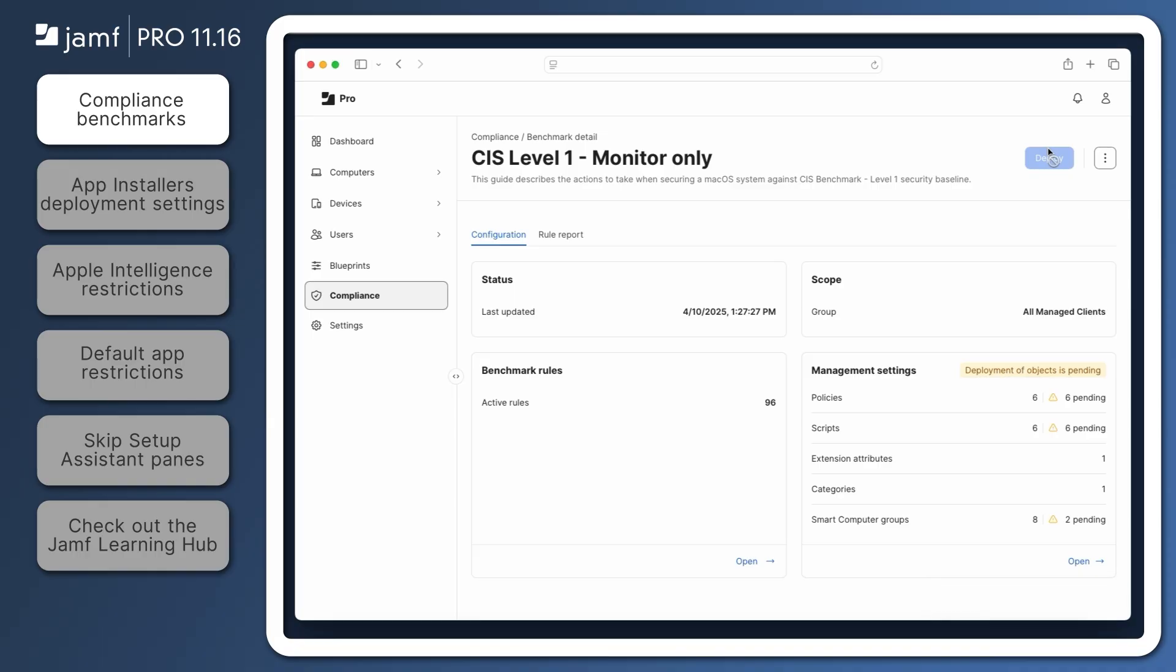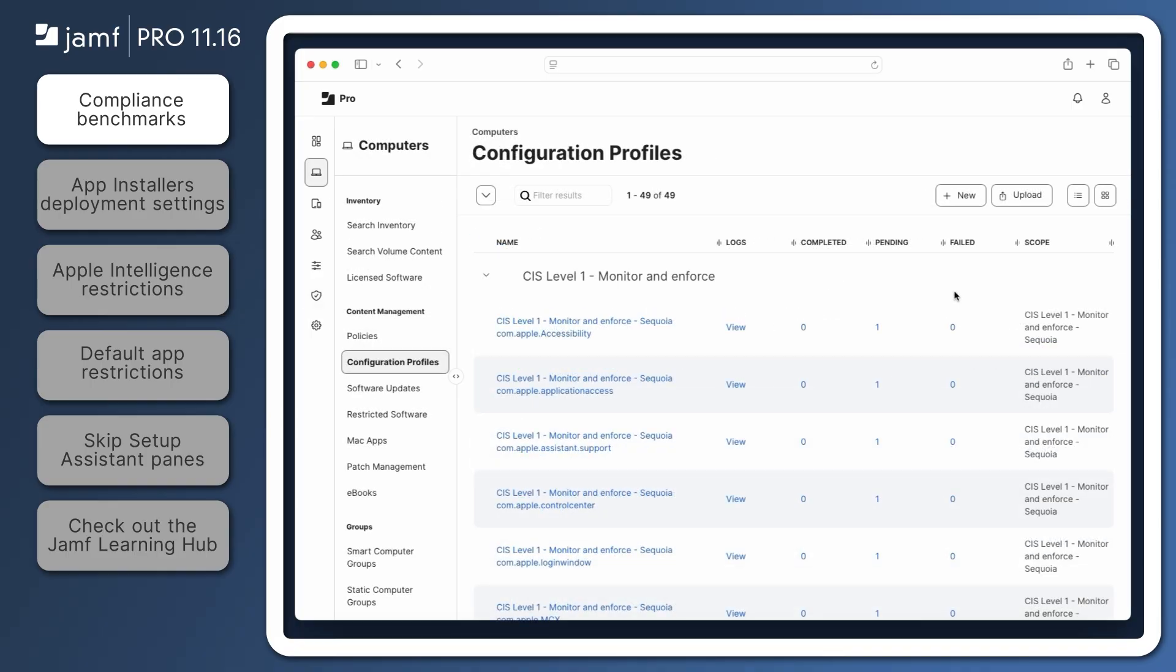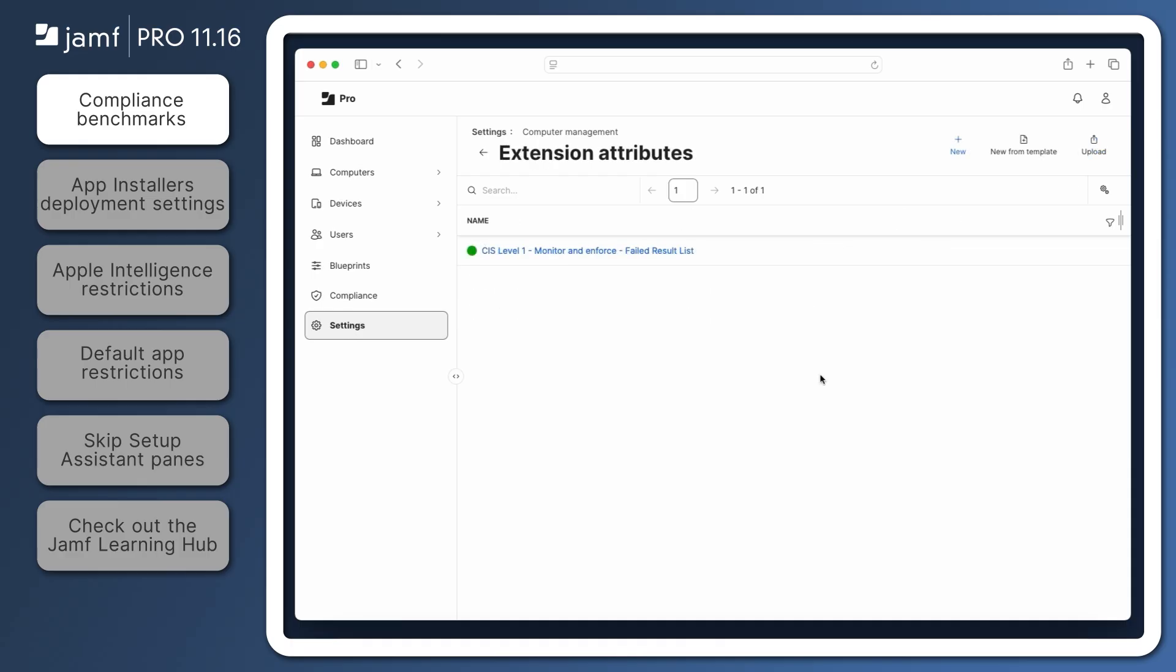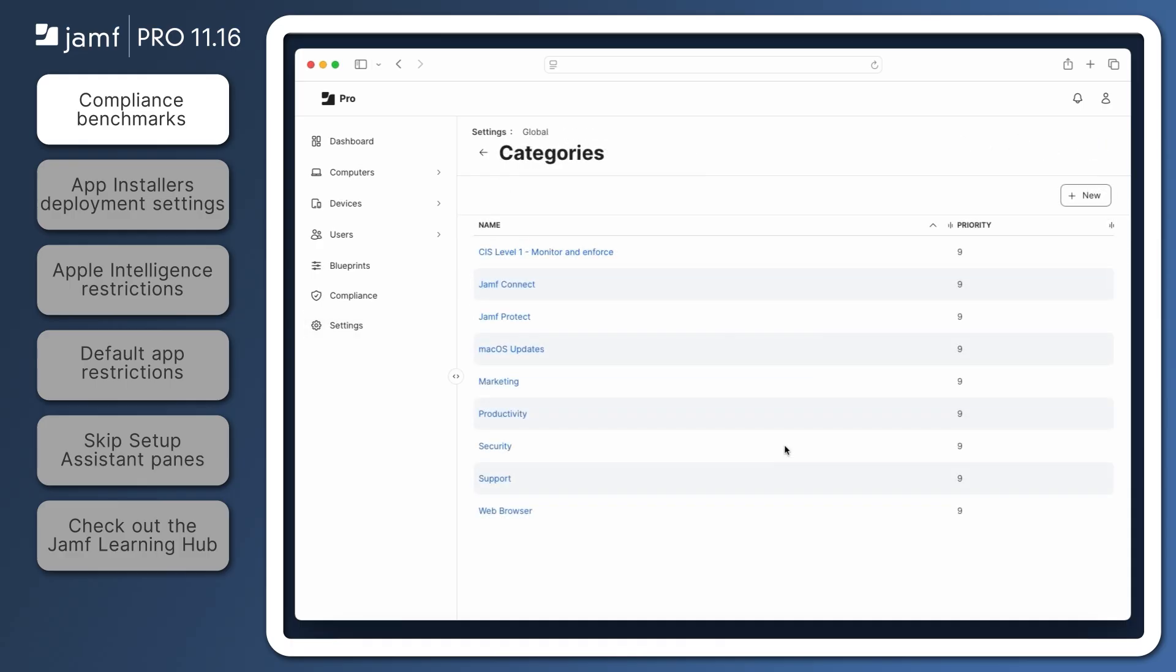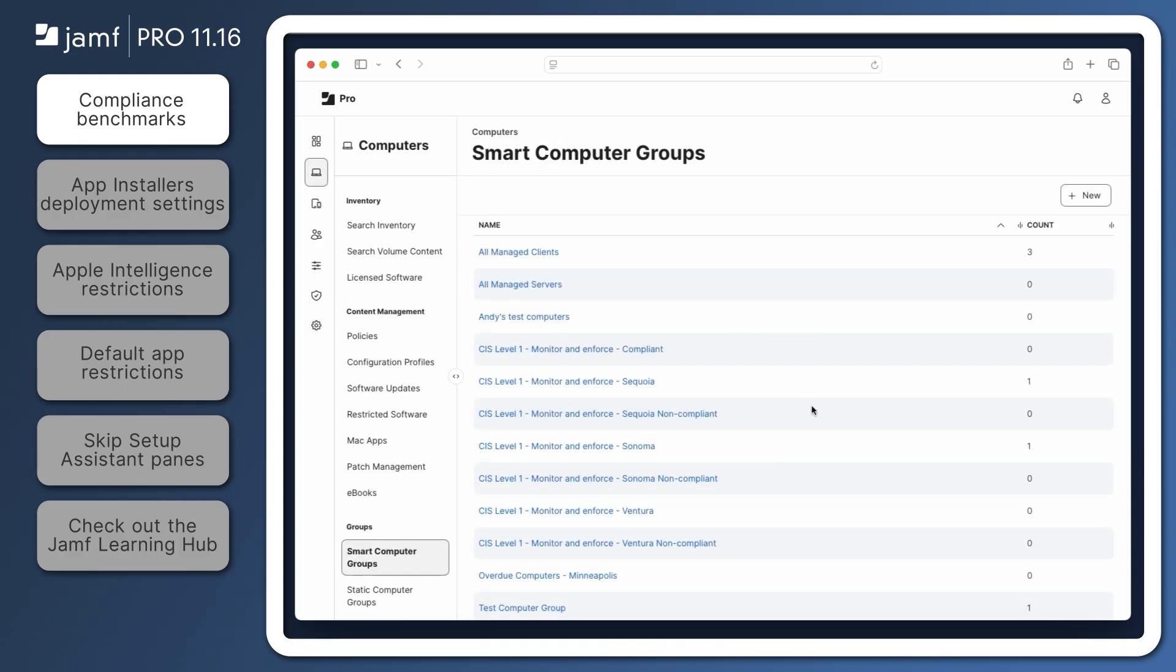Again, depending on the enforcement type, the objects that are created by a benchmark can include policies, configuration profiles, scripts, extension attributes, categories, and smart computer groups.